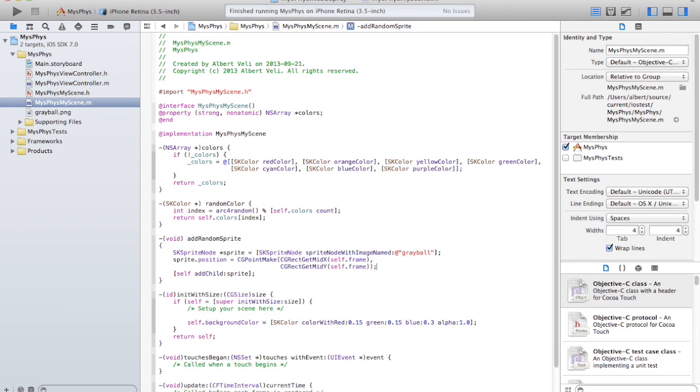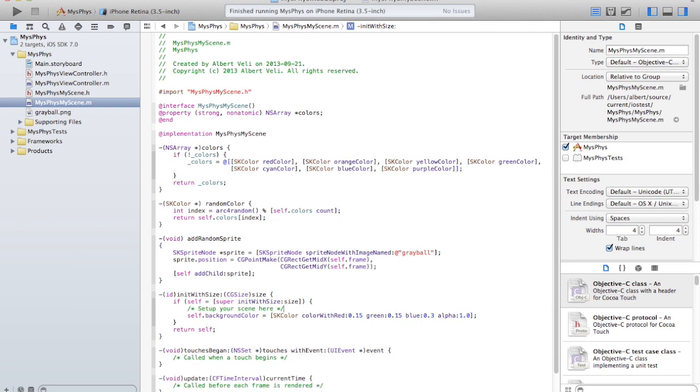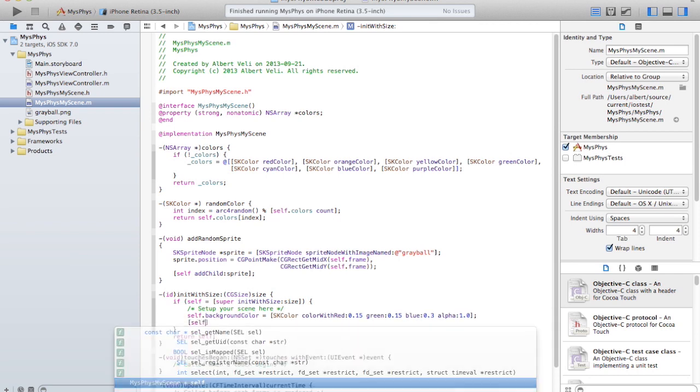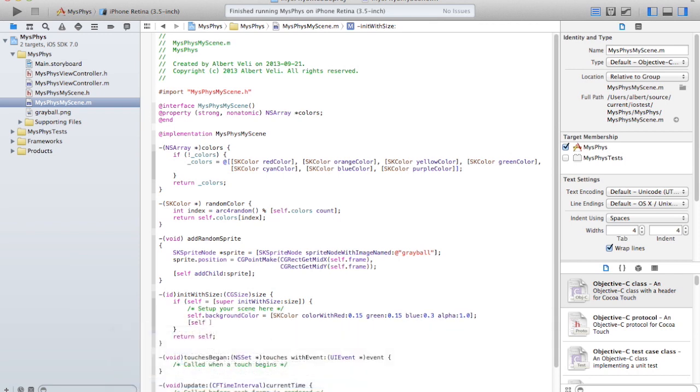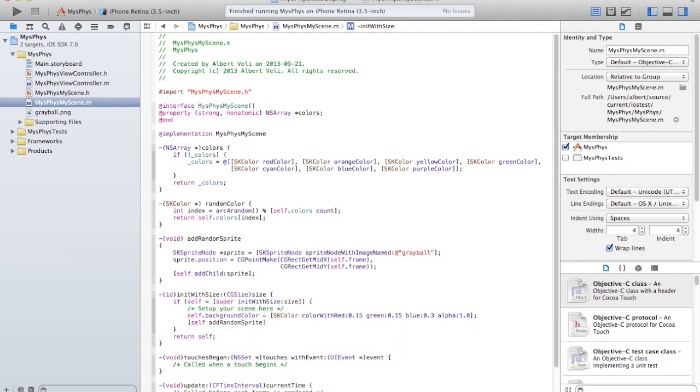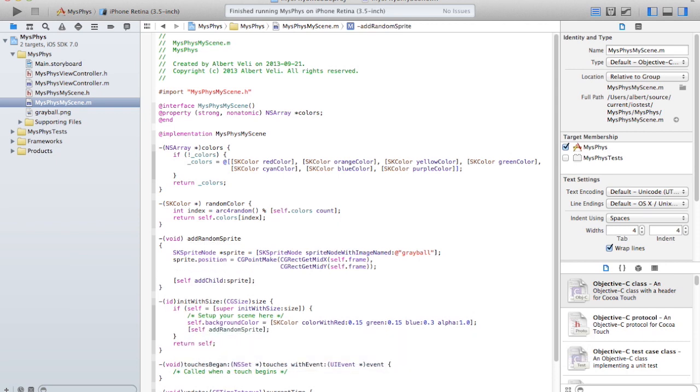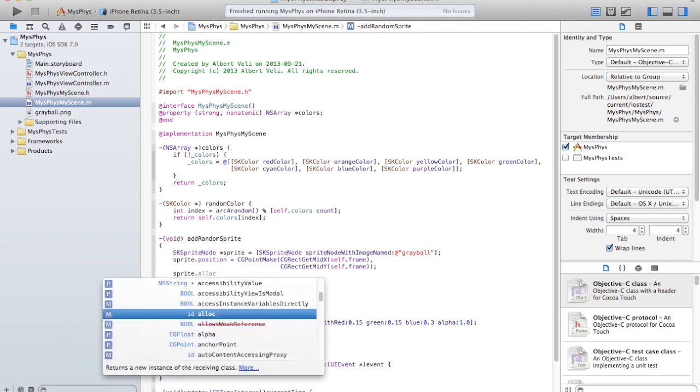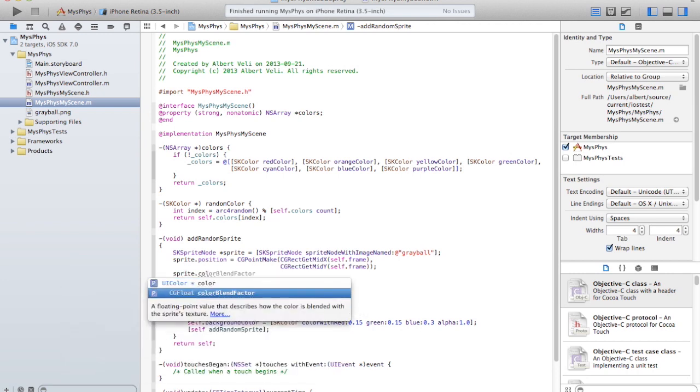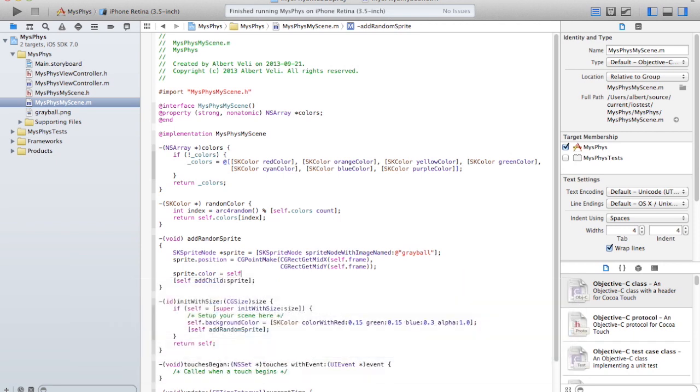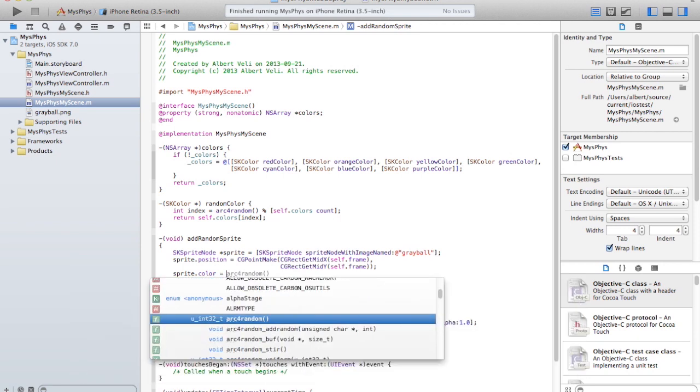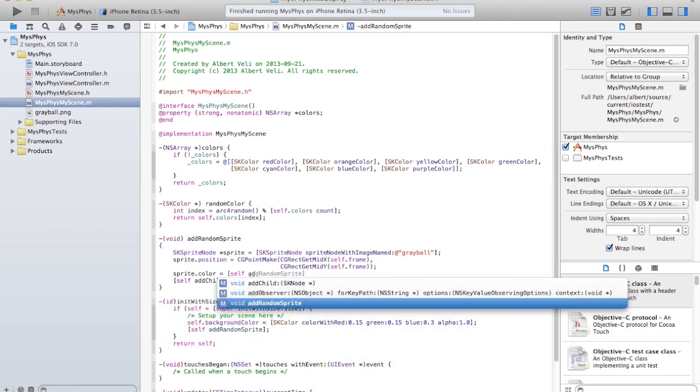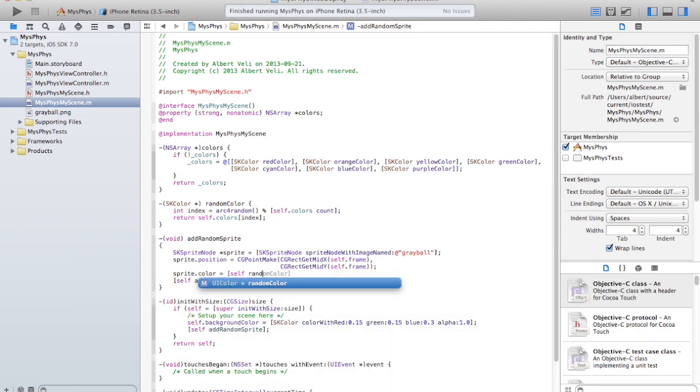And over here I'm just going to set up the background color and then call this add random sprite to add one sprite, right. And I'm going to set the color of... oh, it's a method. Self random color.